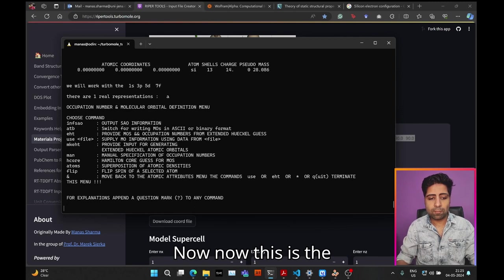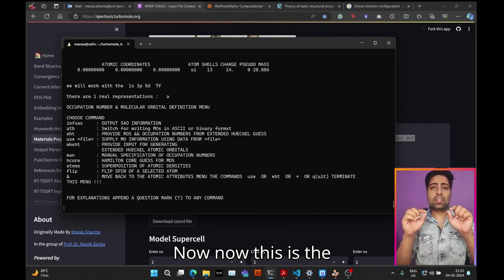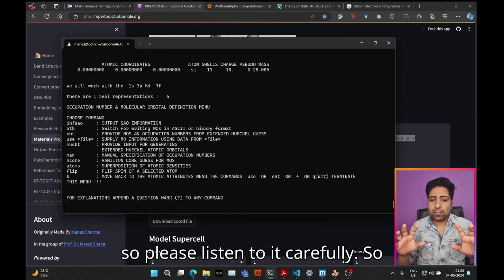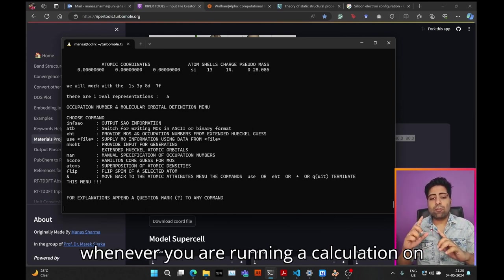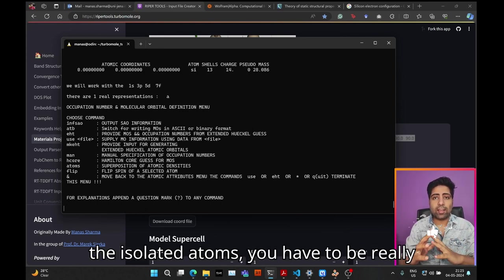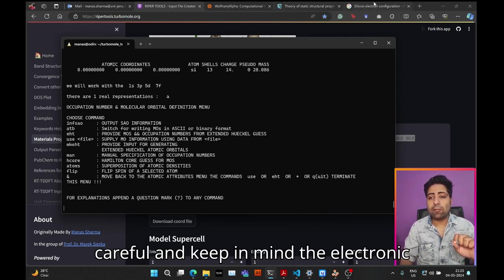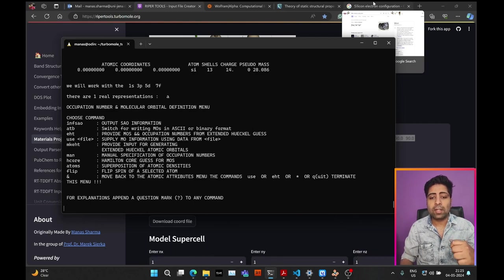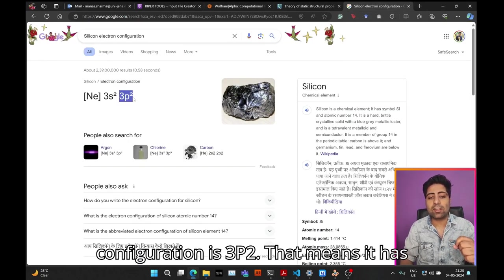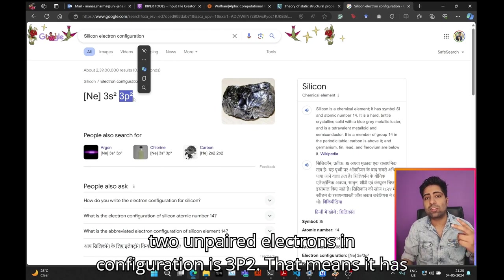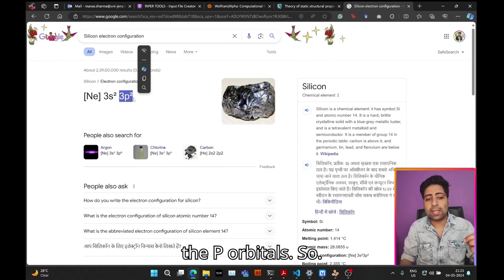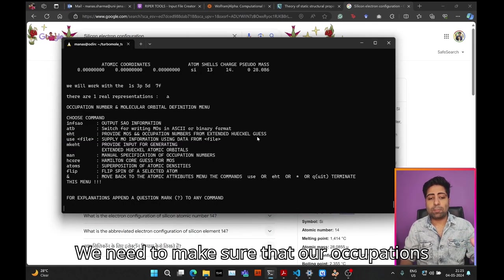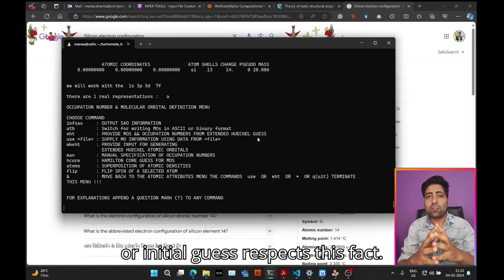This is the most crucial part for this tutorial, so please listen carefully. Whenever you are running a calculation on isolated atoms, you have to be really careful and keep in mind the electronic configuration for this particular atom. In the case of silicon, the electronic configuration is 3p2, which means it has two unpaired electrons in the p orbitals. We need to make sure that our occupations or initial guess respects this fact.